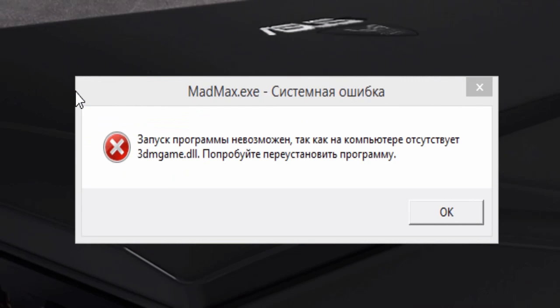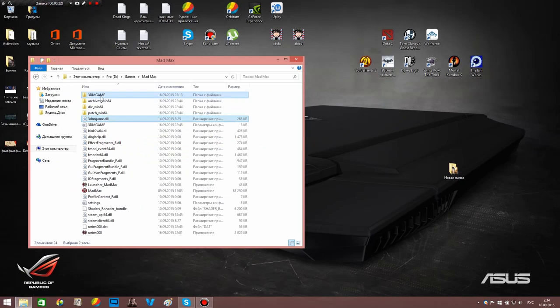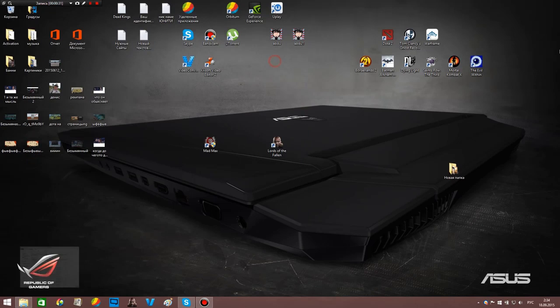Hello dear viewers, if you are watching this video then you are faced with such problems as the games 3D game DLL Mad Max. This problem is solved by the following 5 steps.